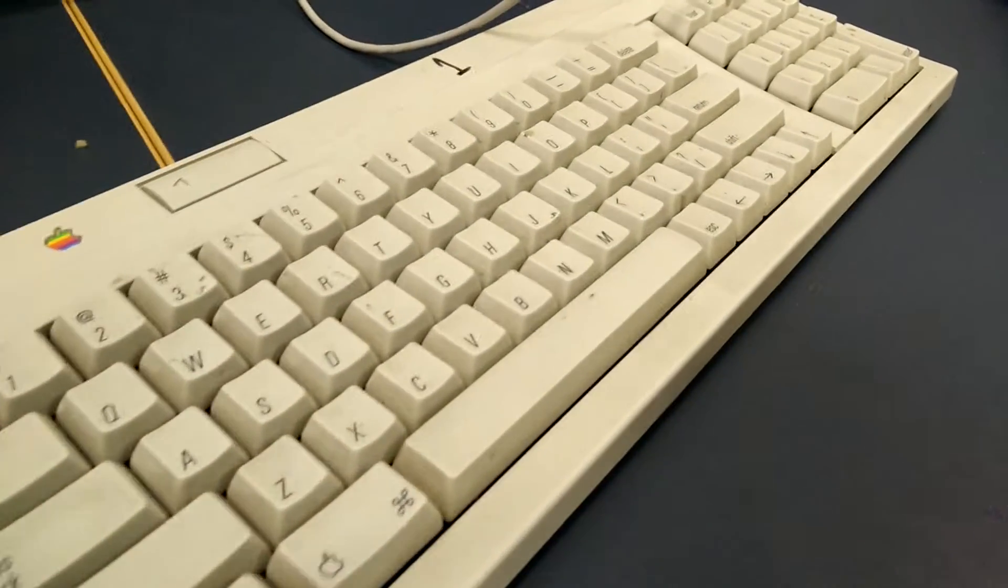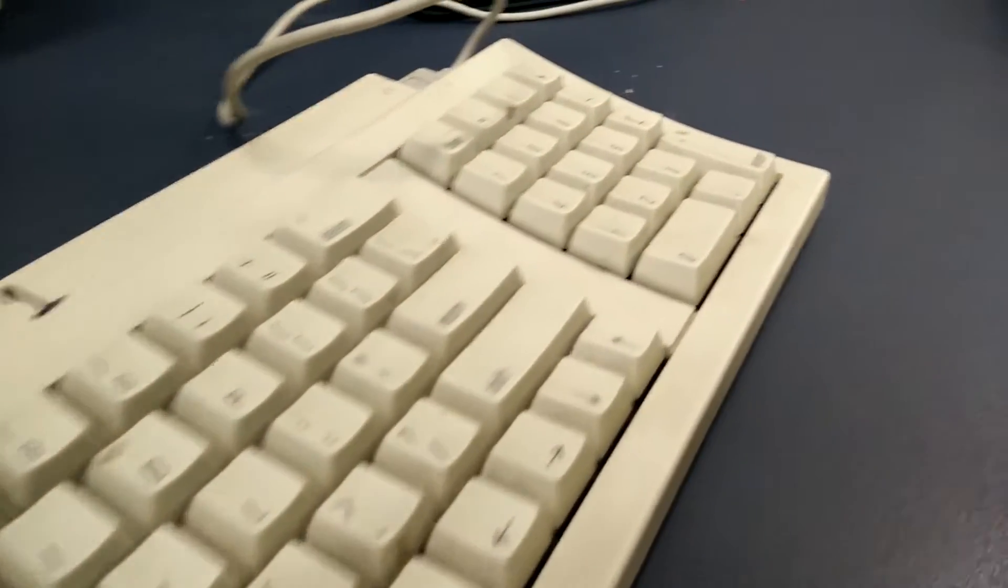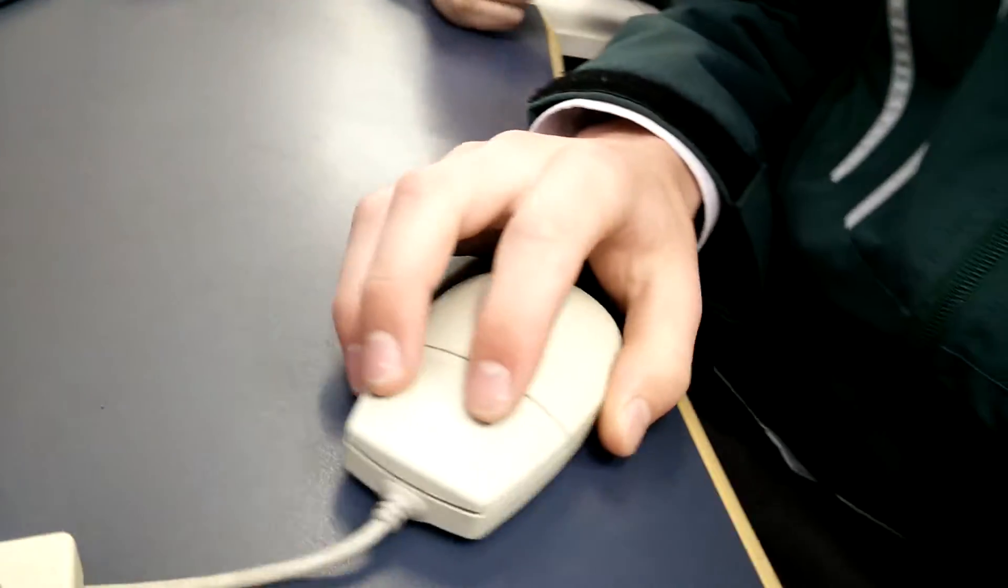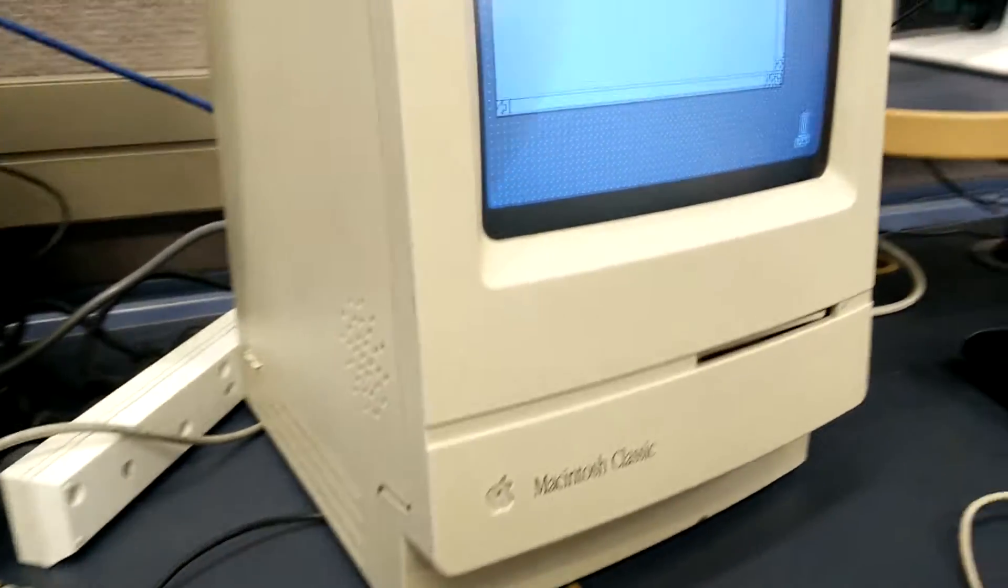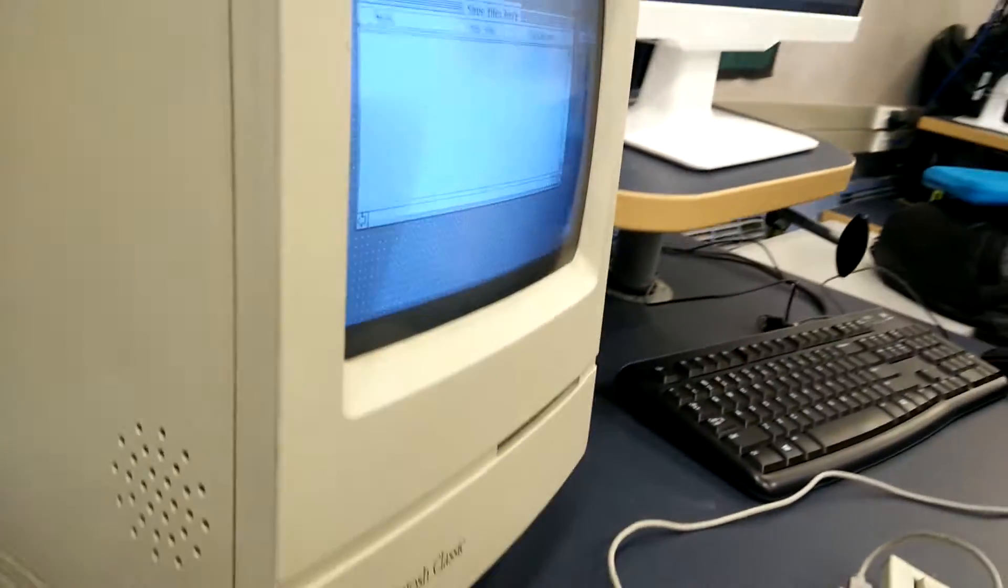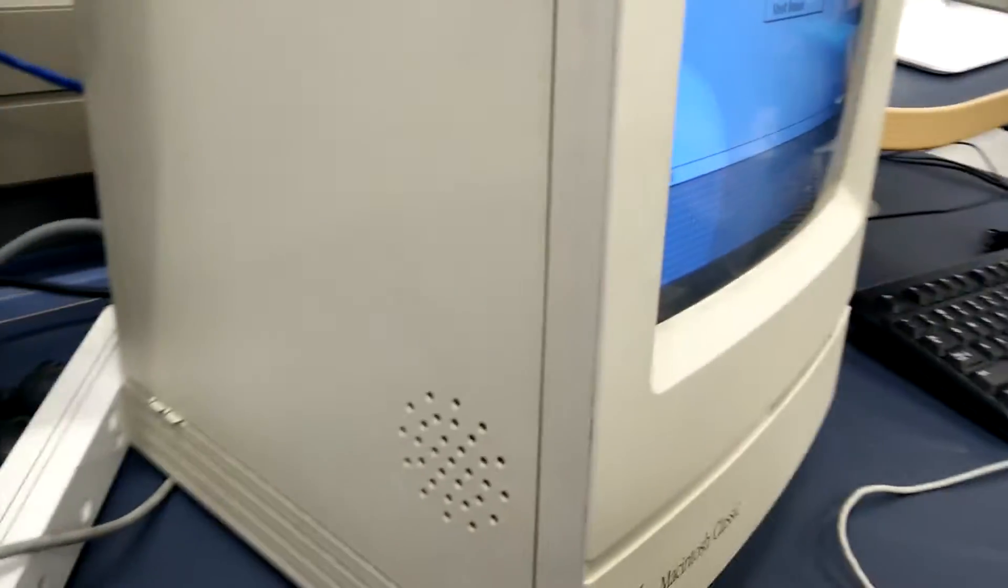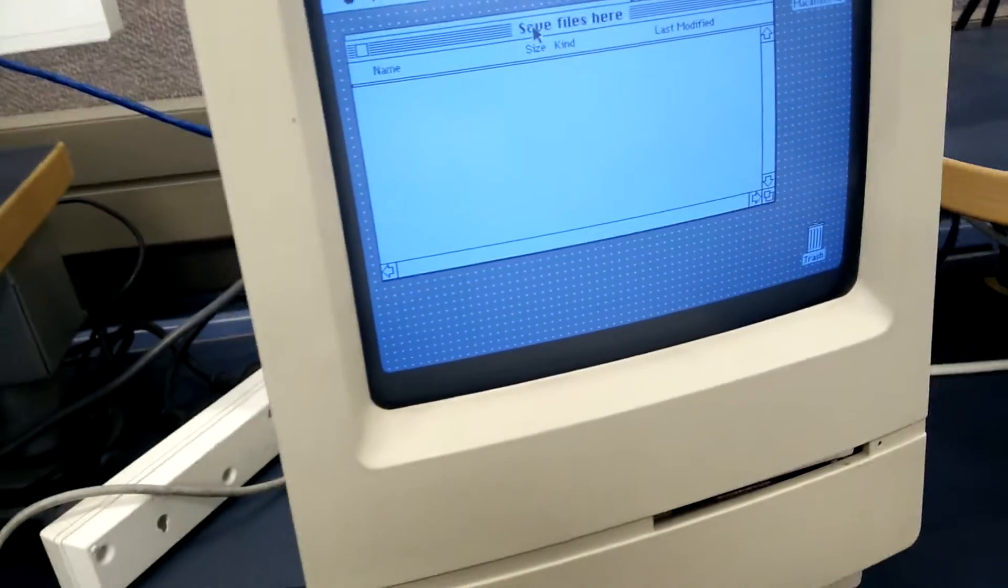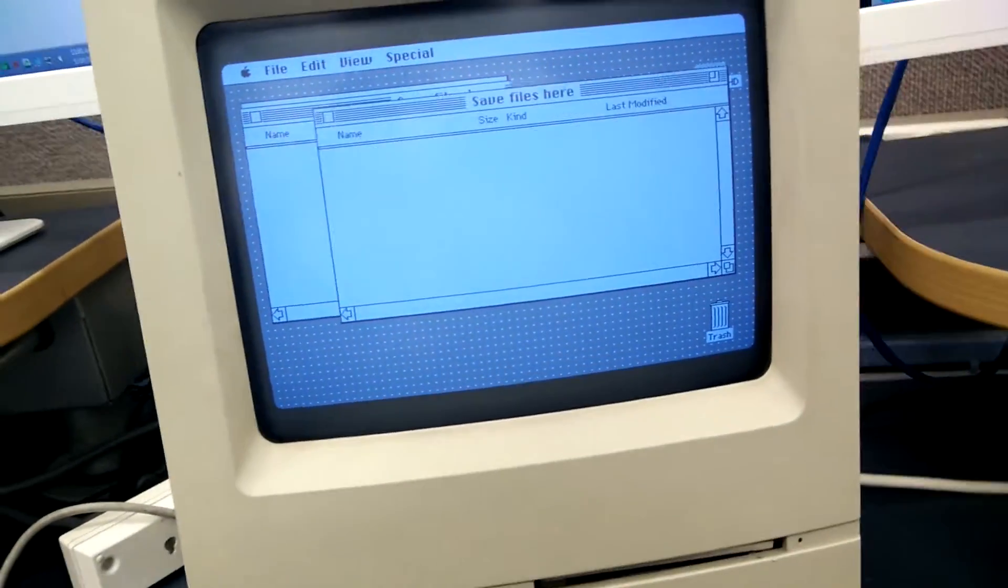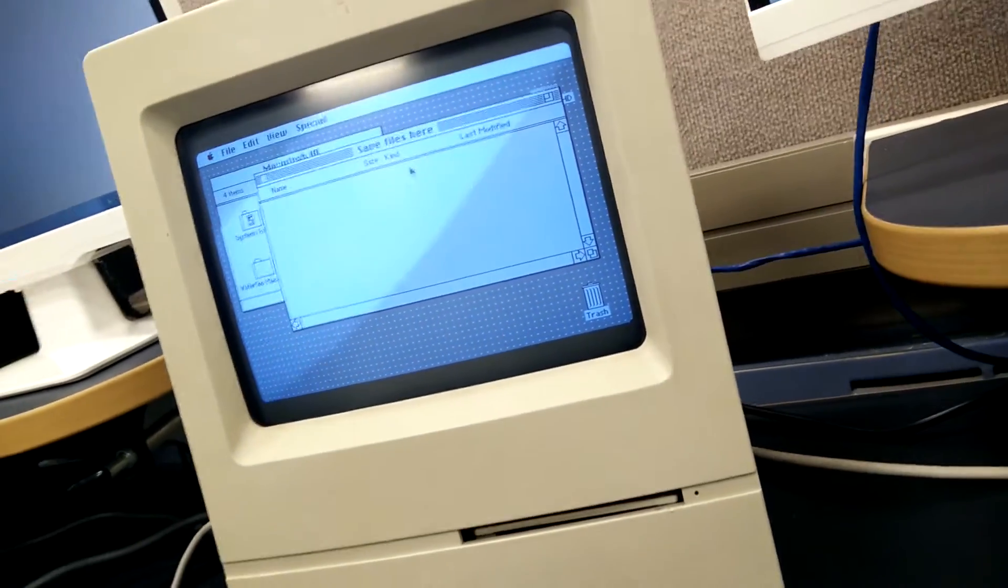What can we do? Let's go to maximum charge. Oh. That's a 40 meg hard drive. Let's go to the save files here. Save files here. There's nothing in save files here.